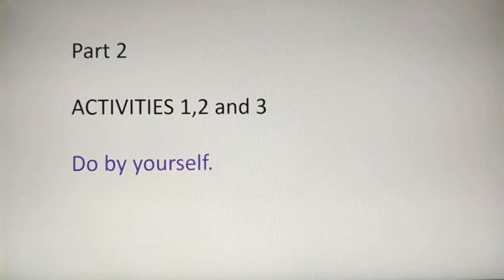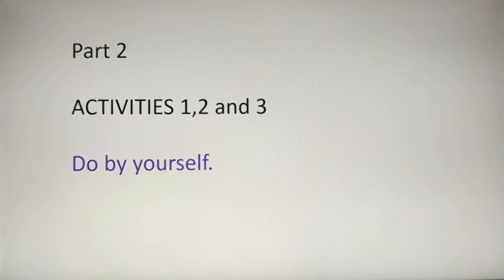Students, this way you have to complete the activity book for whatever part has been taught. Let us stop here. We will meet in the next lecture. Thank you students.